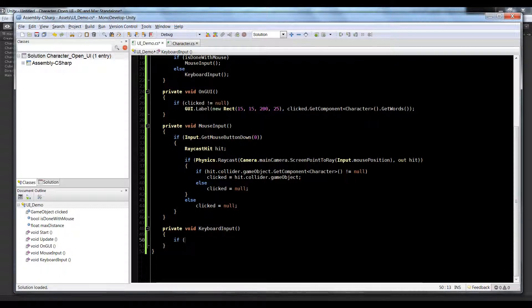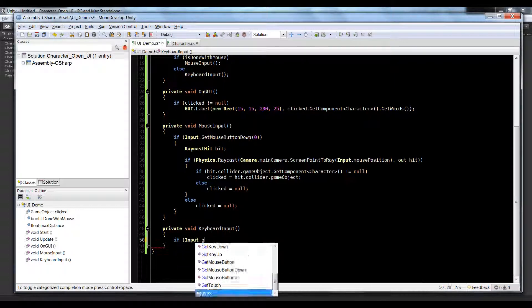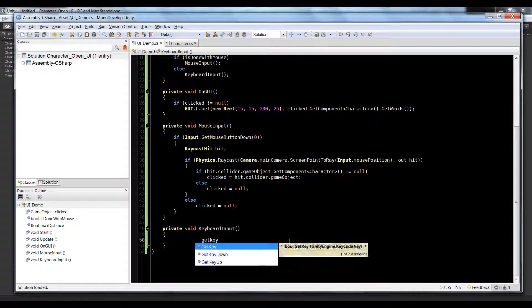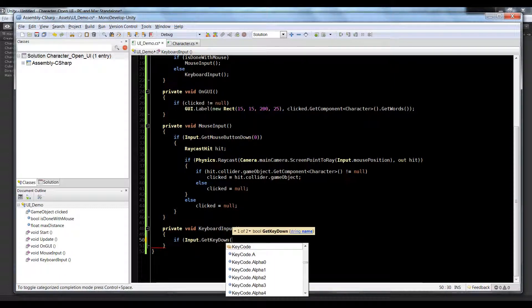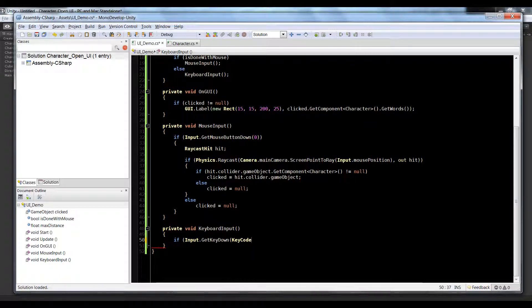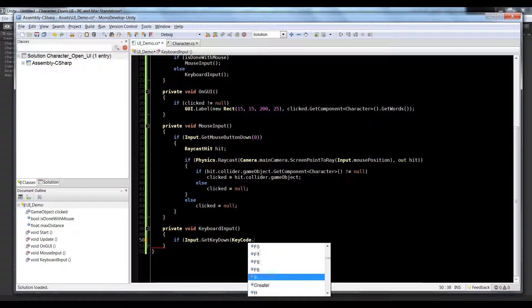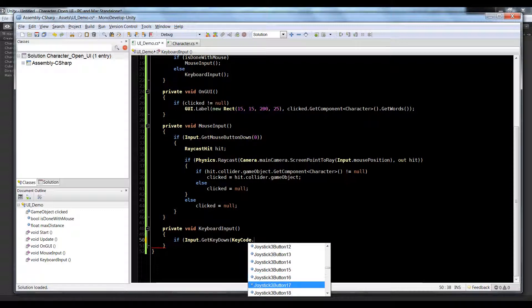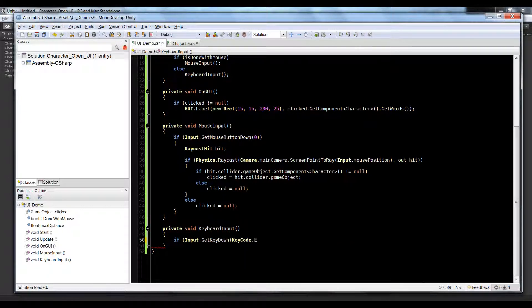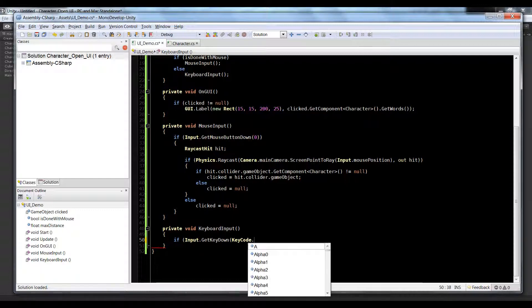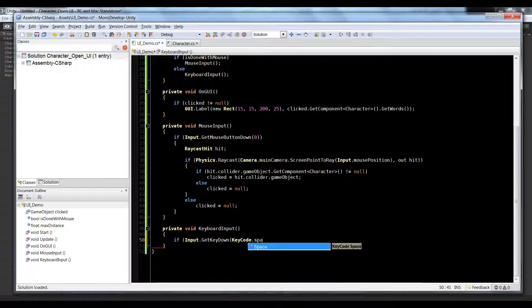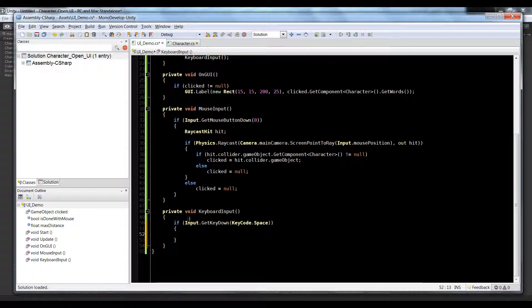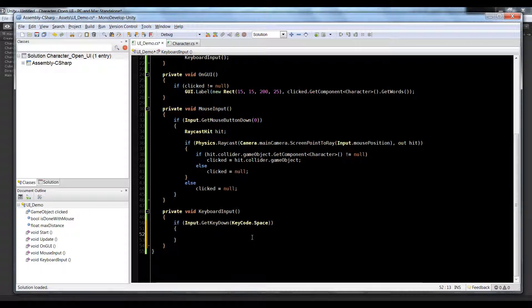Inside of the keyboard input we're going to say if input.GetKeyDown, and you can make a barrage of keys whatever you want. When you say KeyCode. you'll get a huge list of everything you can do on the keyboard. But for simplicity's sake I'm gonna say let's do dot space. So if I hit the space bar it's going to execute this code.